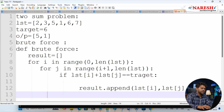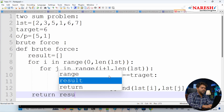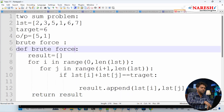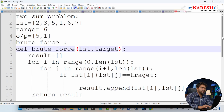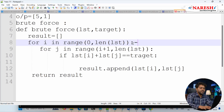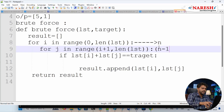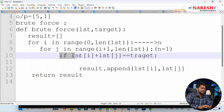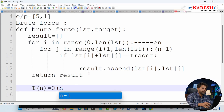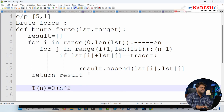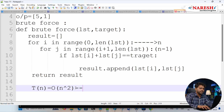Finally, we return the result. The function takes two parameters: lst and target. For time complexity analysis, the first loop runs up to n comparisons and the second loop runs up to n-1 comparisons. This gives an overall time complexity of O(n²).